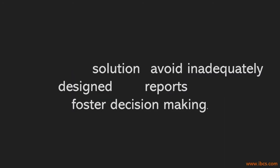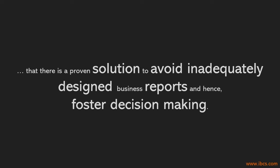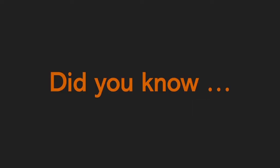Did you know that there is a proven solution to avoid inadequately designed business reports and hence foster decision making? Did you know that this solution is freely available?